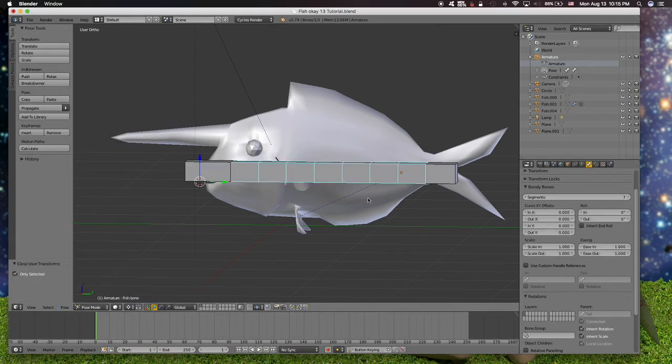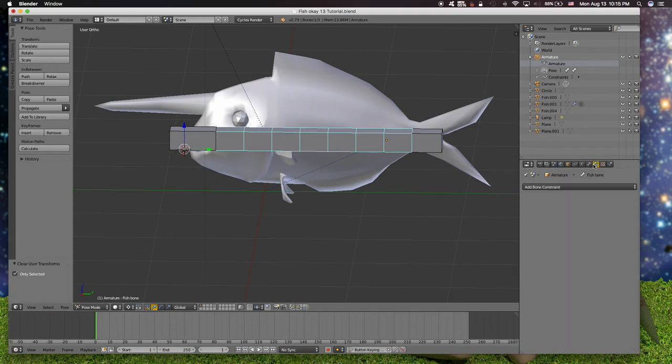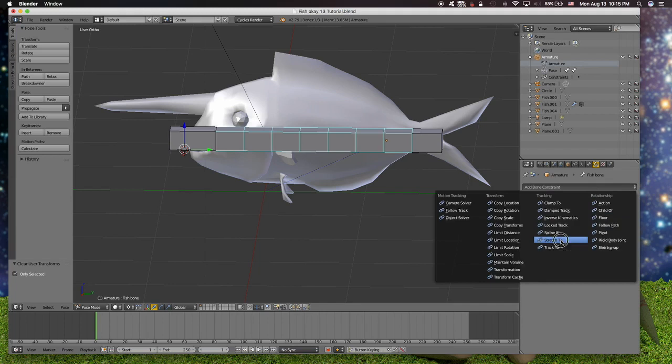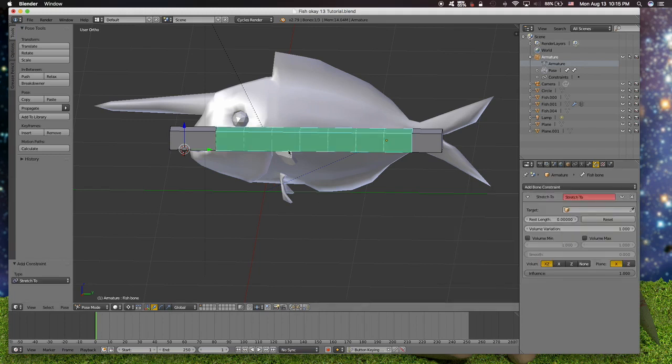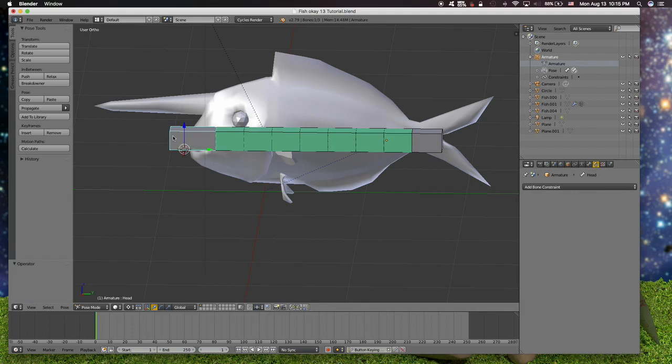Going to pose mode and add the bone constraint which is Stretch To.